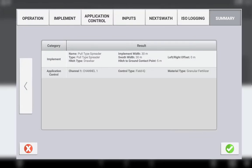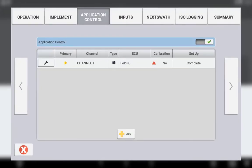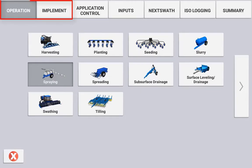To do this, simply edit the implement and select the application control tab. For information regarding the setup of operation and implement tabs, please refer to the basic implement setup tutorial earlier.